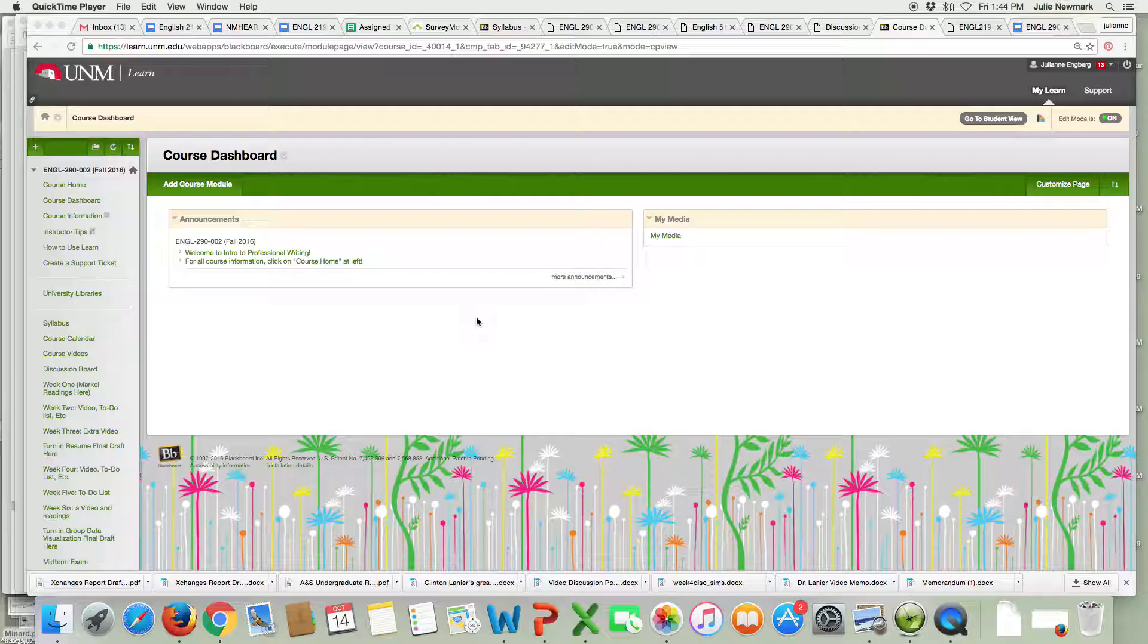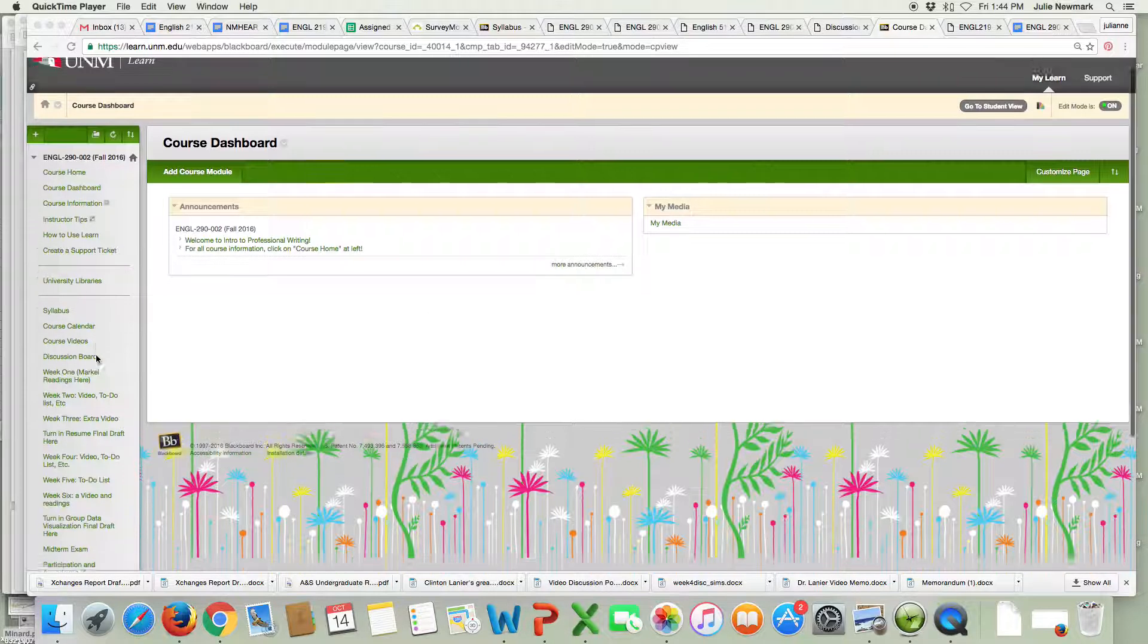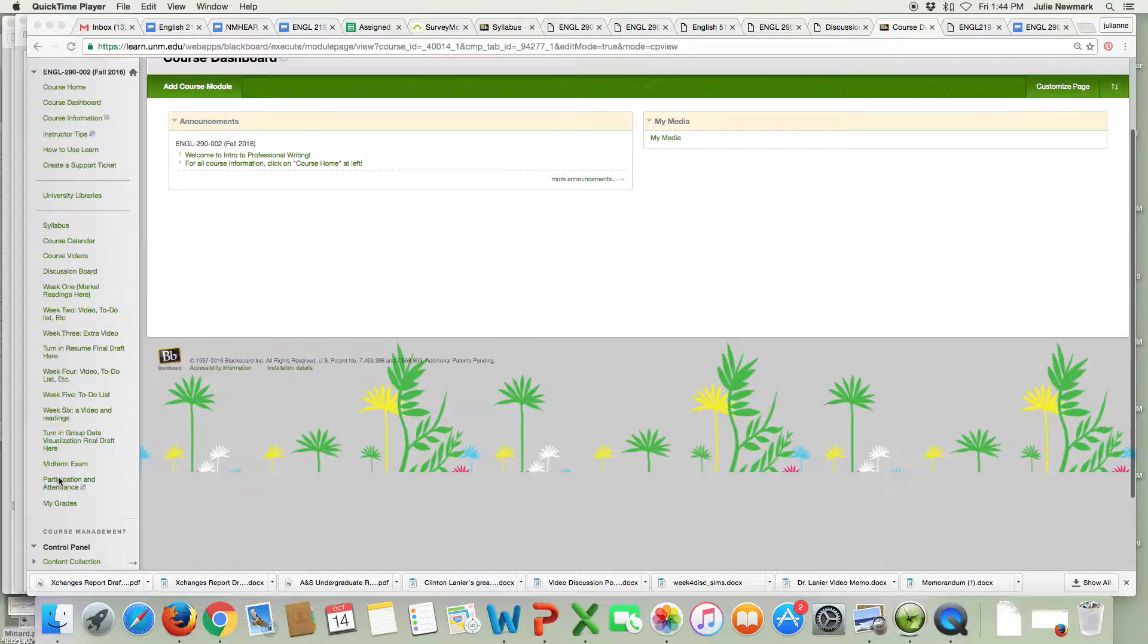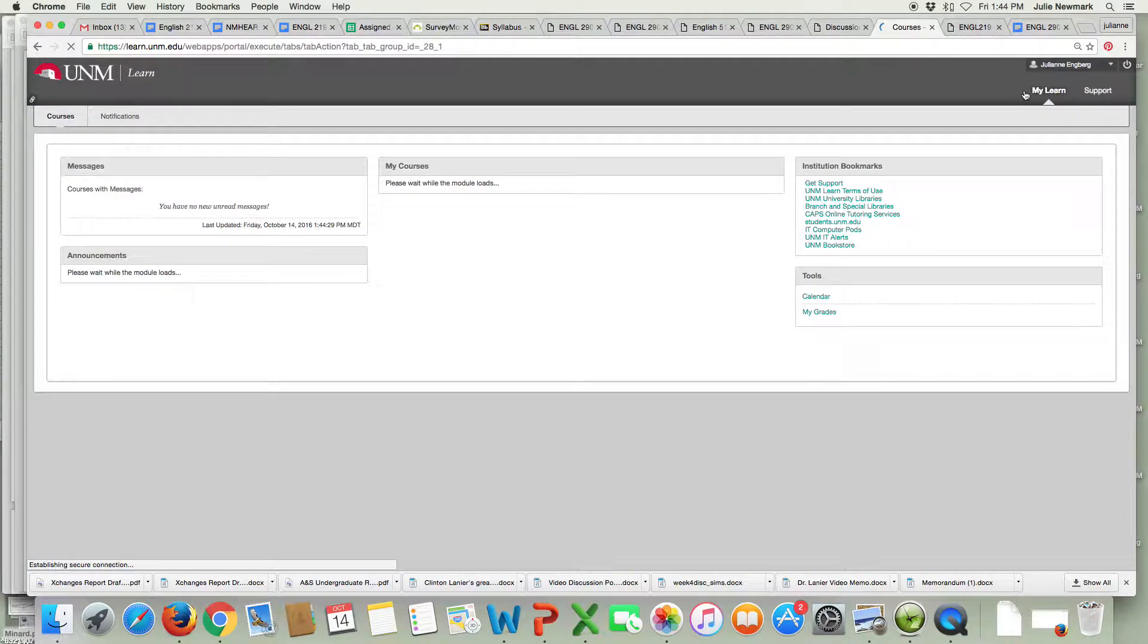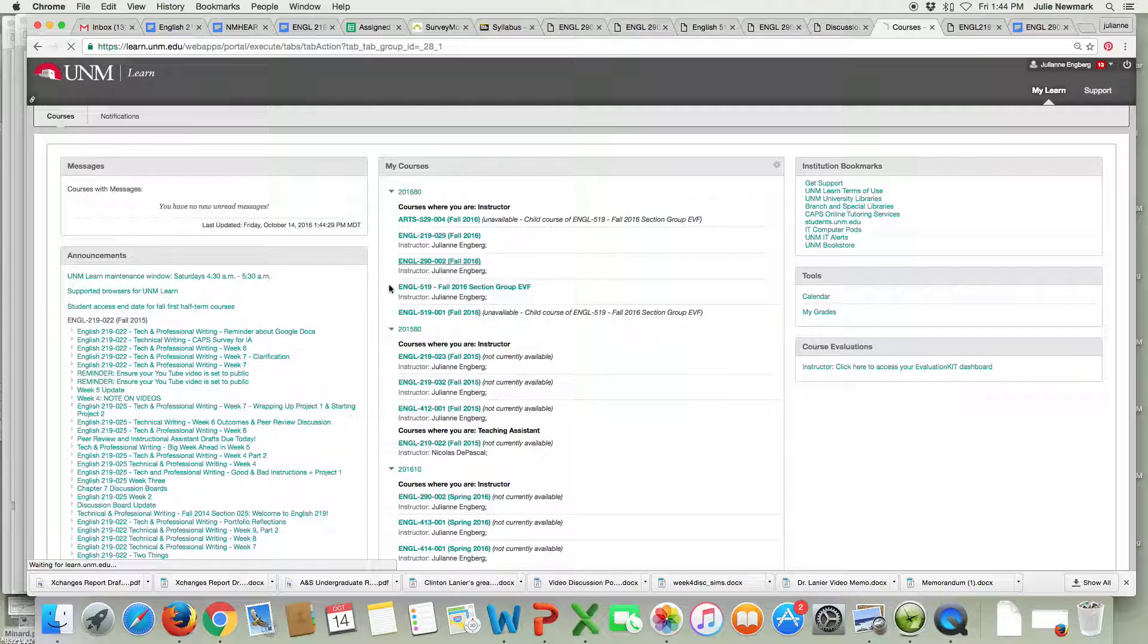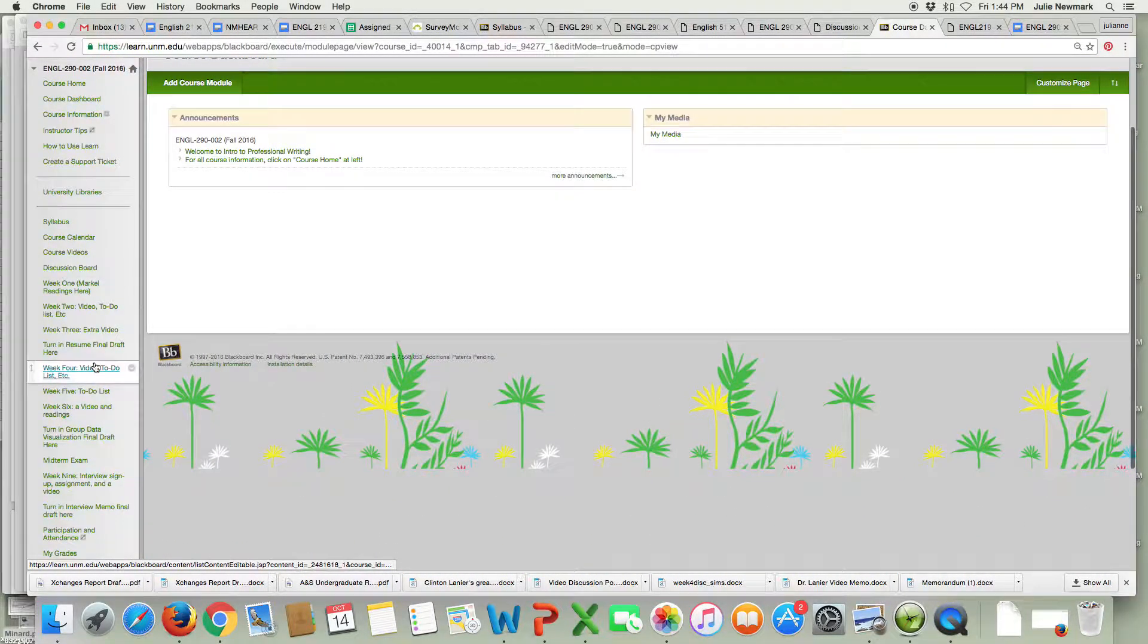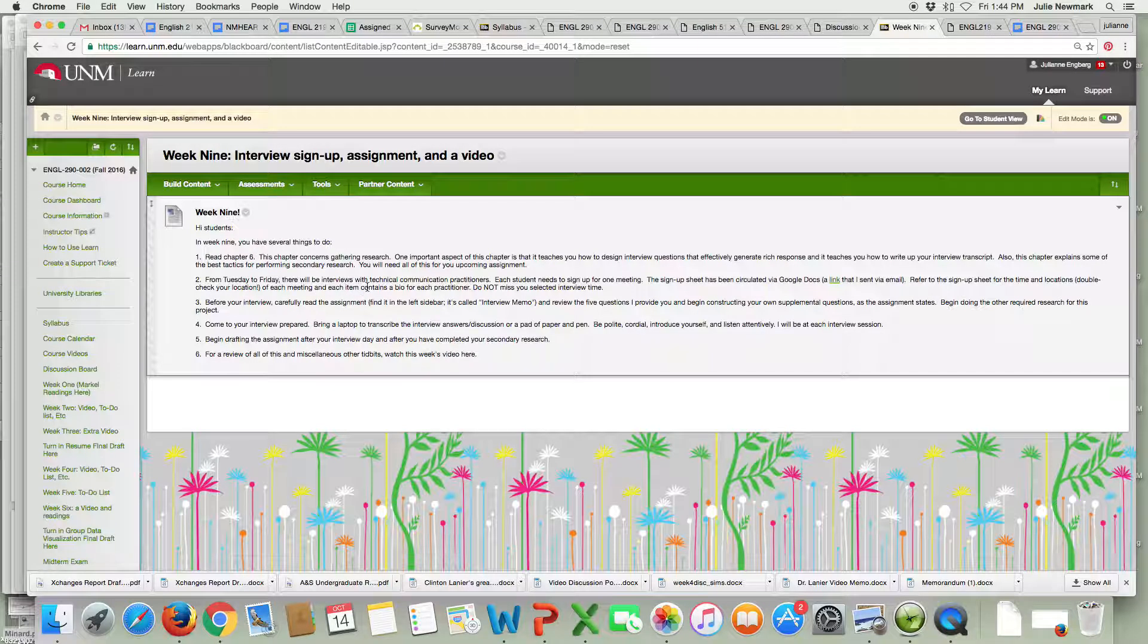This coming week we are going to be doing our interview discussion sessions with technical communication practitioners and your next major assignment is assigned this week. On our homepage of our Learn site you'll see that I have a week nine item here. We have our week nine item here and I have a list of several things that you have to do this week.